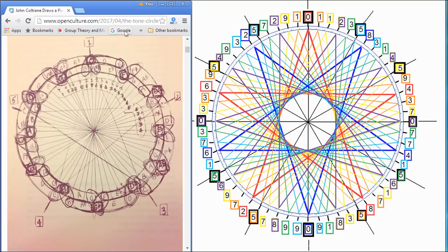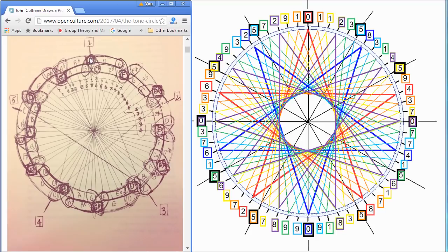If you're going in the opposite direction, it's actually a circle of fourths. So it's a circle of fourths and a circle of fifths, depending on which direction you go. Because C to G is a fifth, and then G to the next octave of C is a fourth.